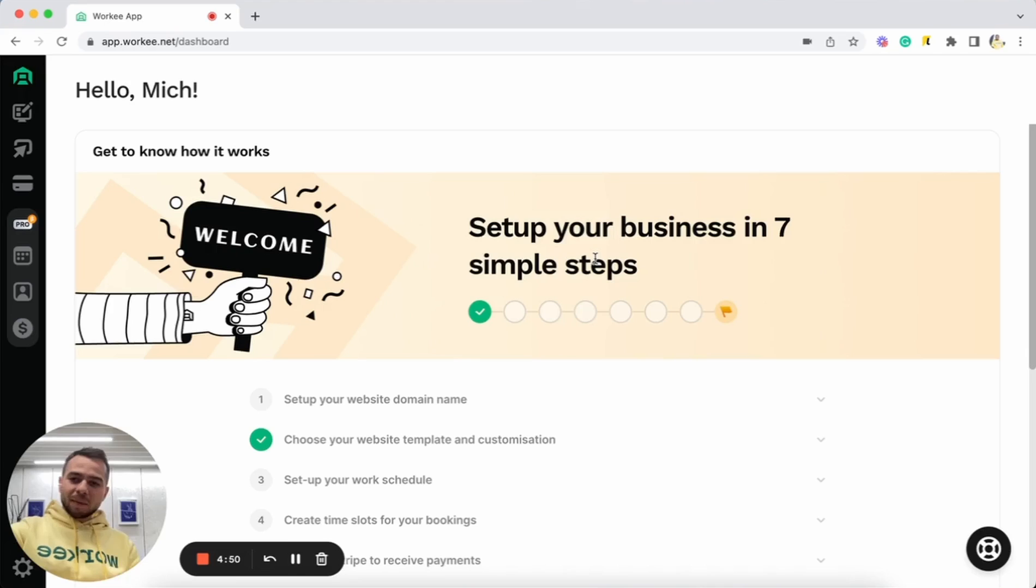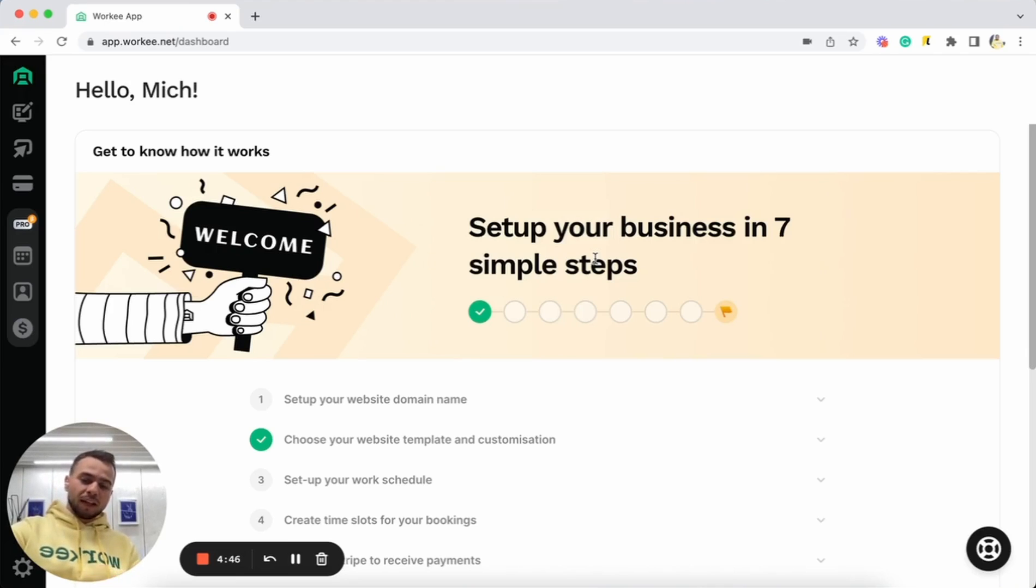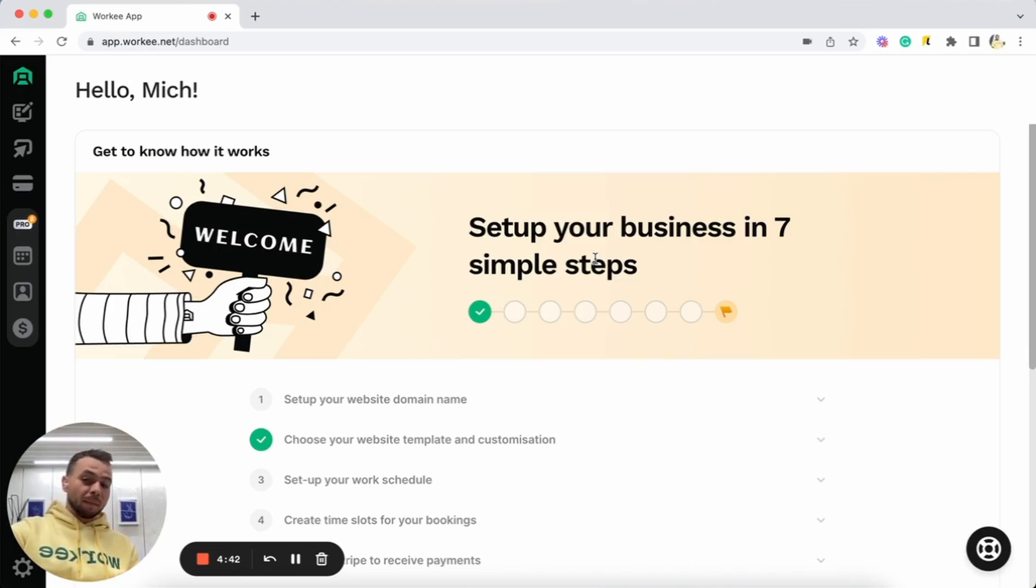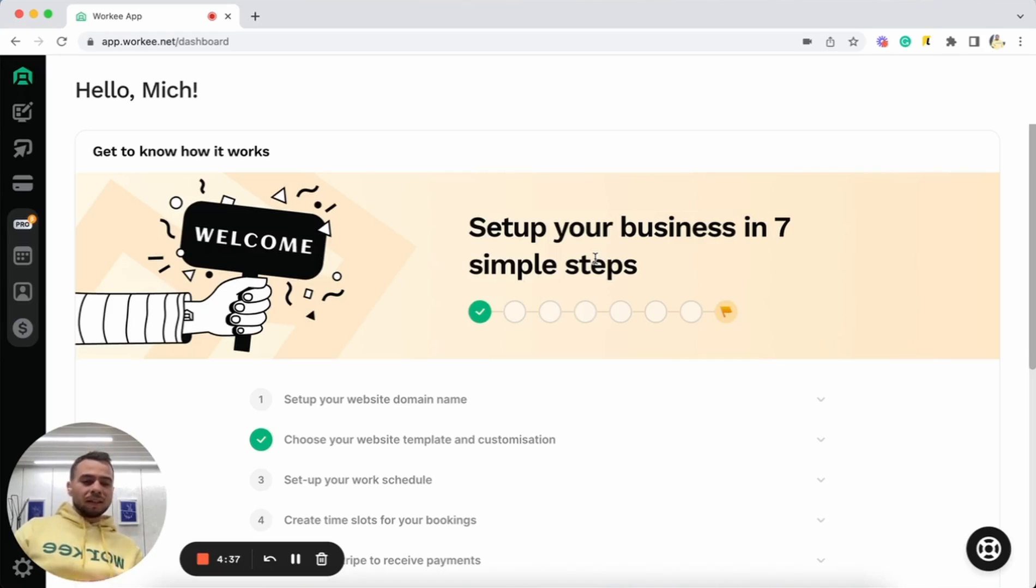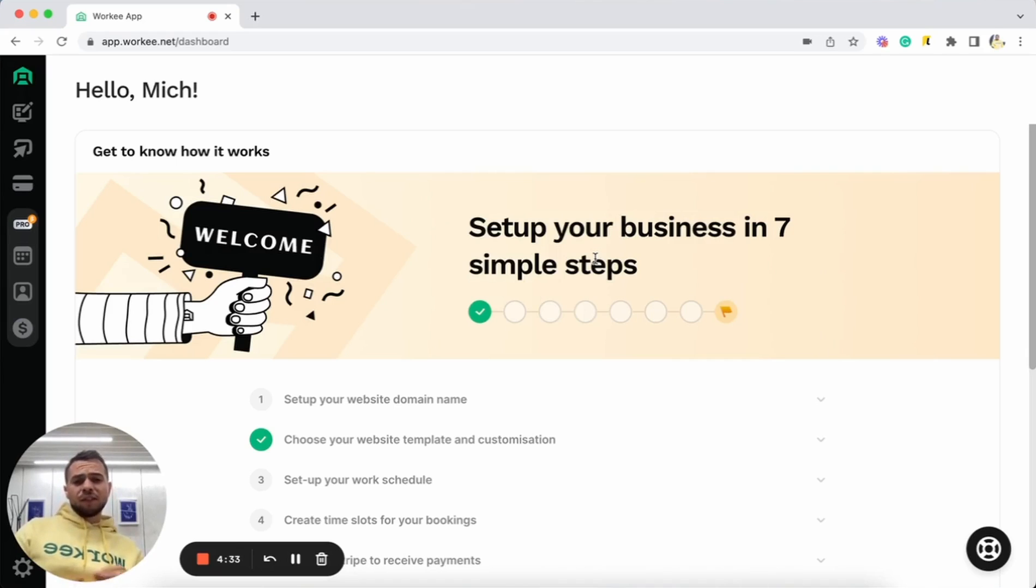The nice thing about Worky and about our personal website builder is that it is no code, it is super simple and it already has built-in booking, scheduling, and payments that allow you to create a personal website, get booked and paid with Worky in one single place without any need for integrations or sophisticated setups.